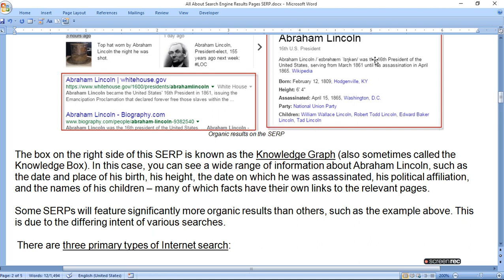In this case it is about Abraham Lincoln, so it is a knowledge graph. You can see a wide range of information about Abraham Lincoln — his date and place of birth, height, date of assassination, political affiliation, and the names of his children. Some SERPs will feature significantly more organic results than others, as in the example above. This is due to the differing intent of various searches.